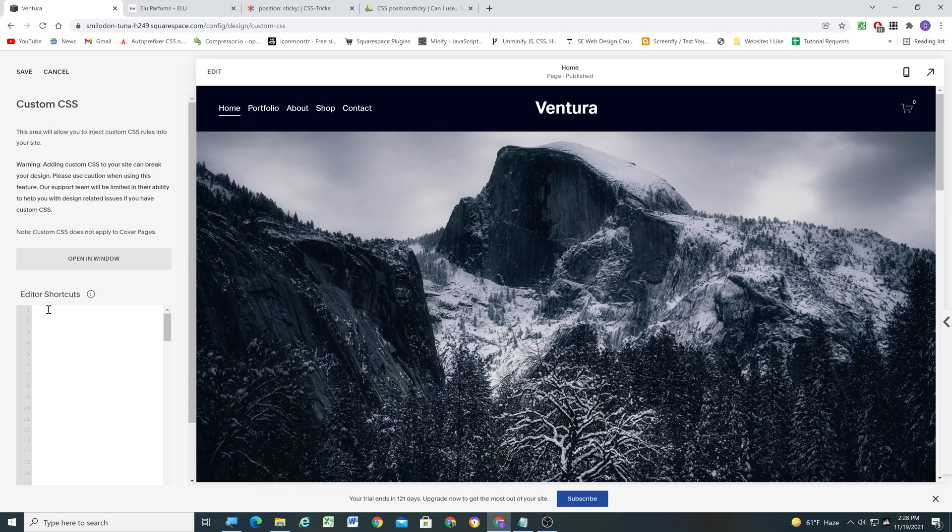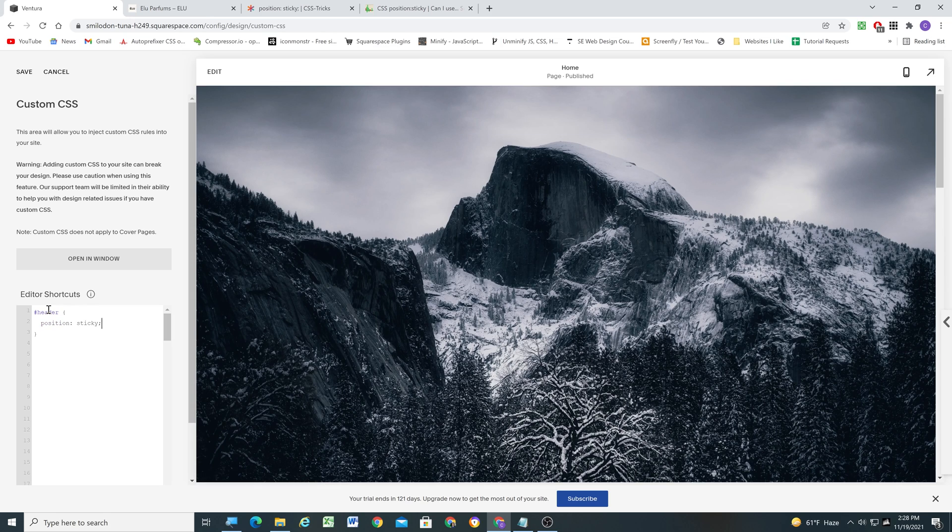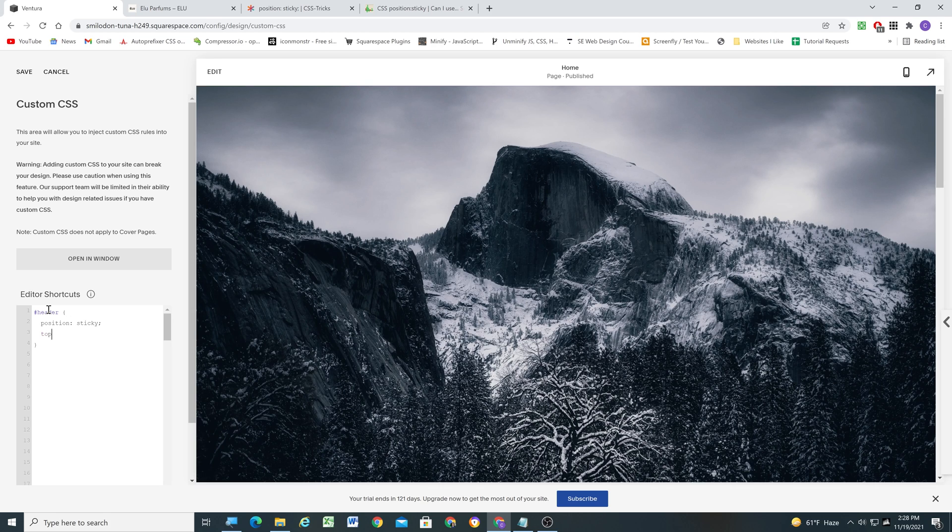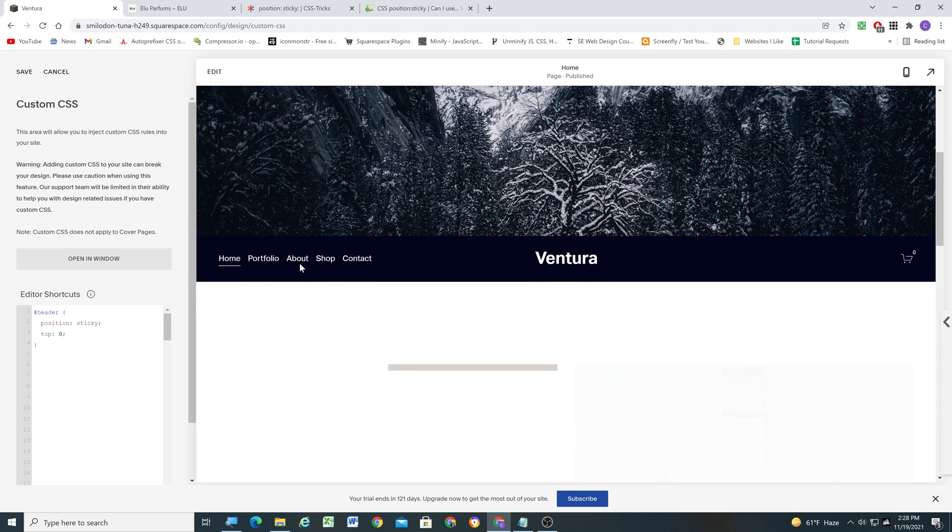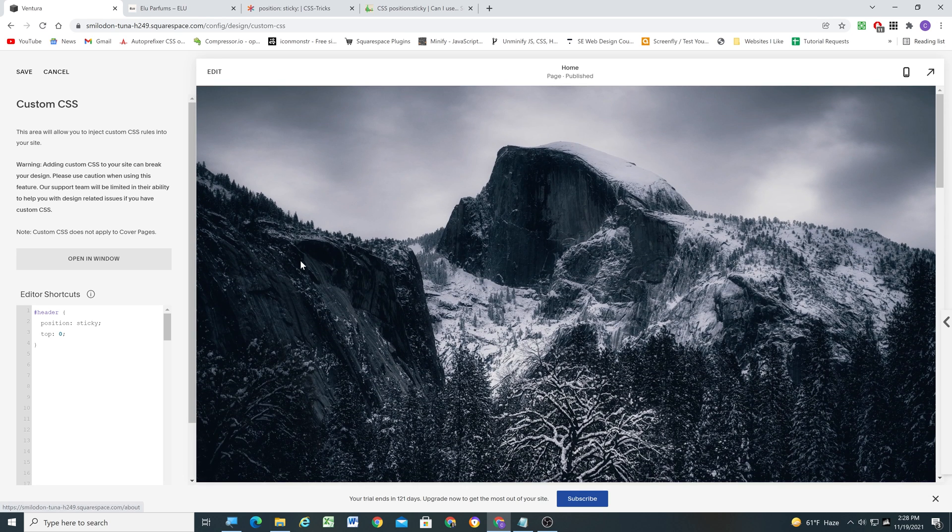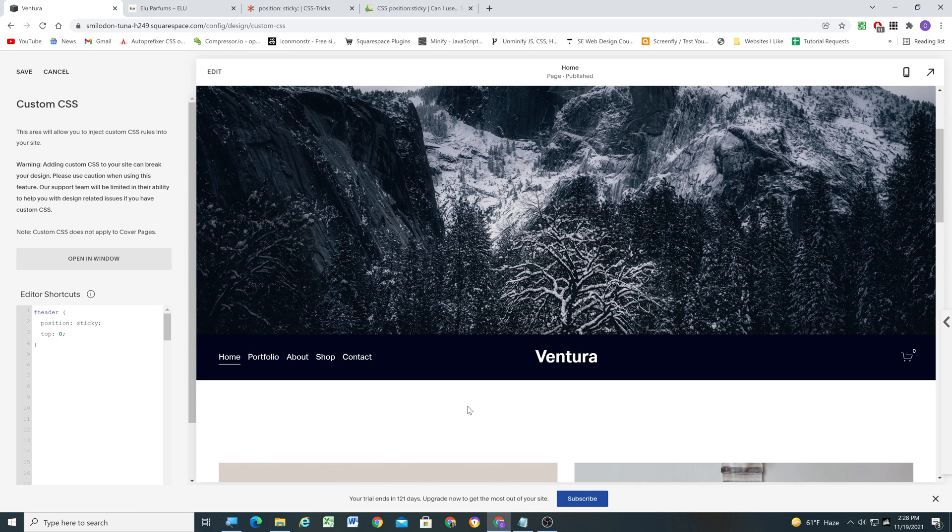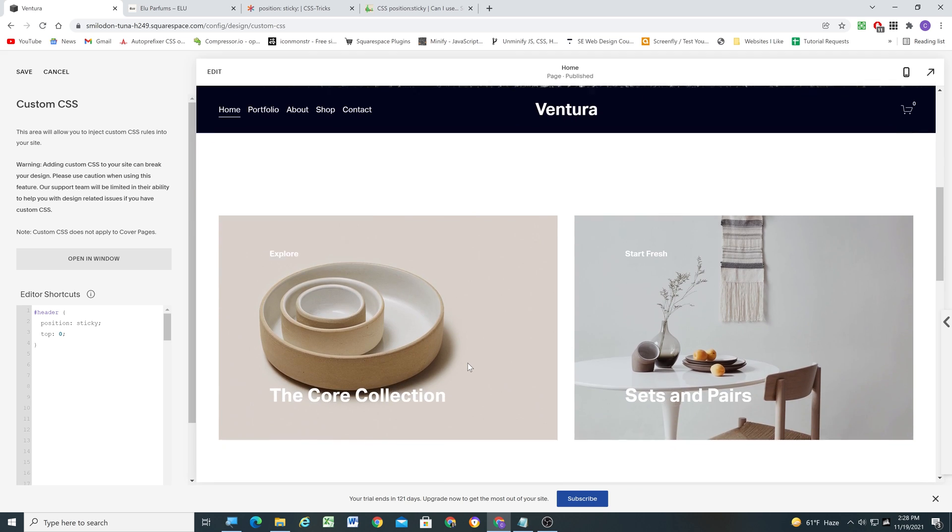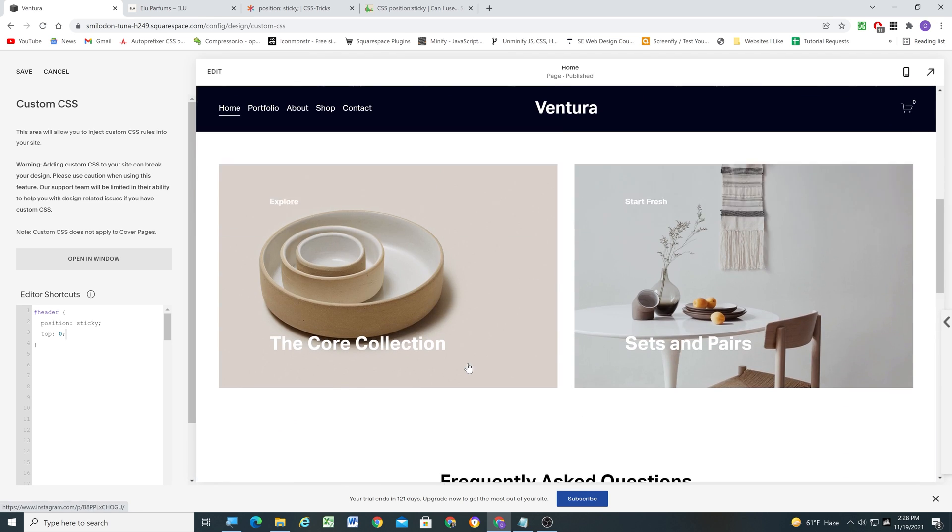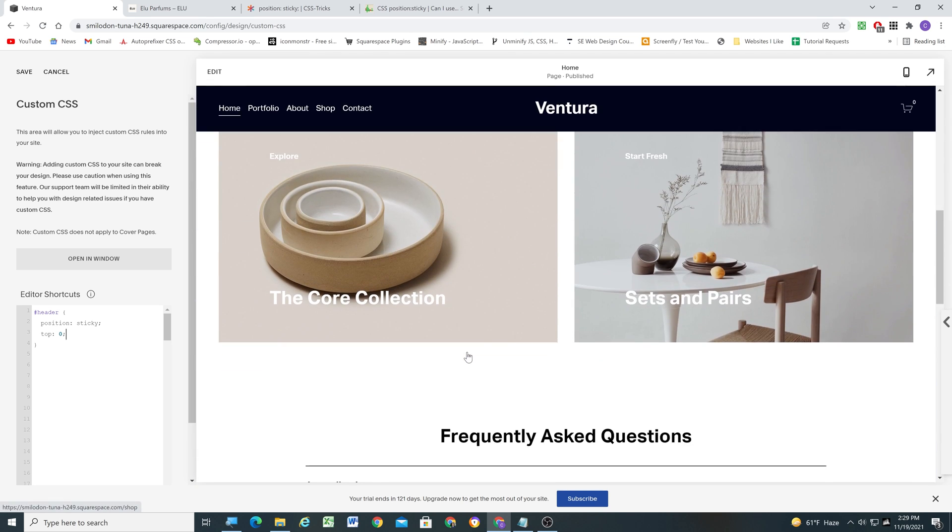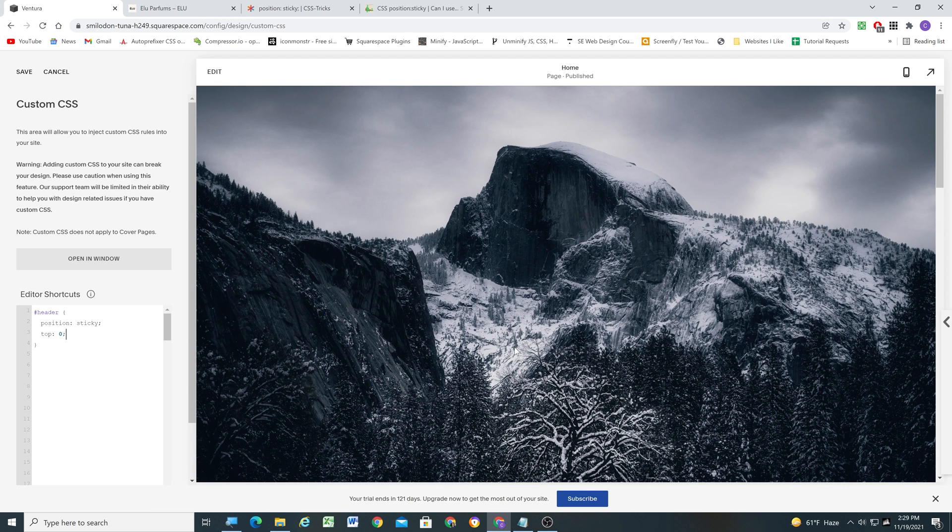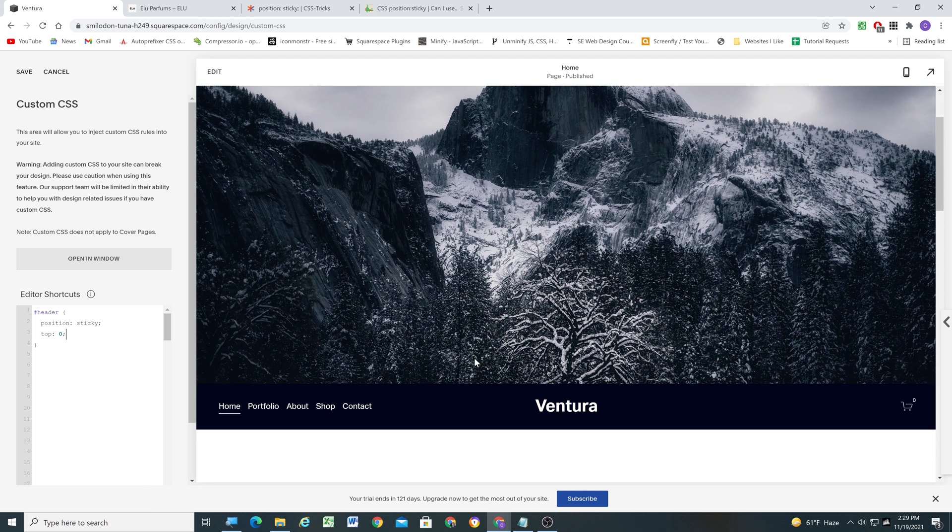So to make the header sticky we can target the header by its ID of header and then open up some curly brackets and we'll give it a position of sticky. And then we also have to give it that threshold. So where do we want it to stick relative to the top of the window? And for that we'll give it a top property of zero. So we want it to stick to the very top of the window. And so now we can see the header is at the bottom of the section because it has a position relative until it gets to the top of the window and then it sticks to the top. So that's awesome. So we basically have it done just in those couple steps.